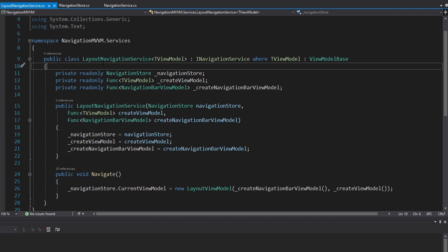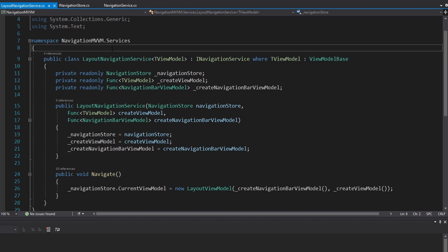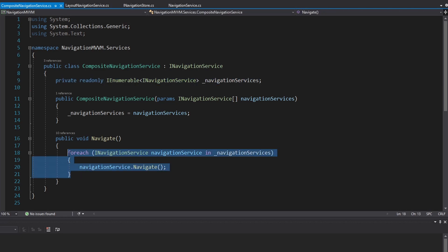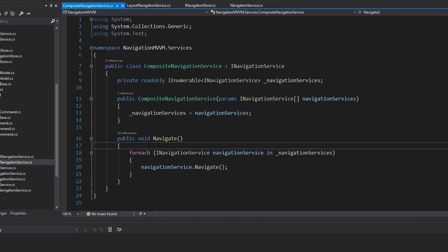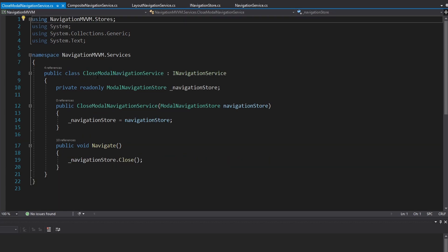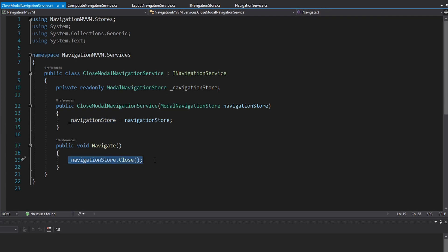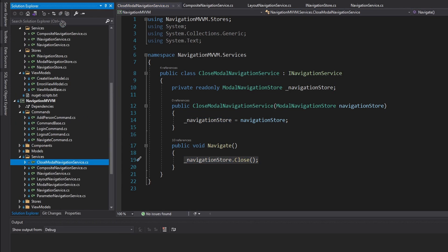The layout navigation service involves layouts and navigation bars, which I feel are very application-specific, so I'm not going to move that over. However, we do have our composite navigation service, which takes a collection of navigation services and executes navigate on all of them — useful for doing multiple navigation operations like closing a modal and navigating to a different page. That's highly reusable, so we'll move it over and update the namespace. We also have our close modal navigation service, which takes the modal navigation store and closes it on navigation — pretty reusable, so let's move that over too.